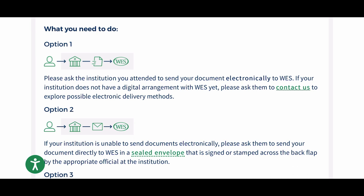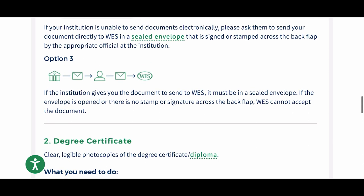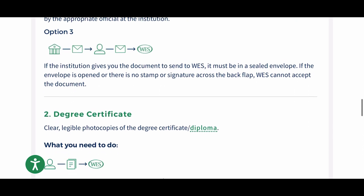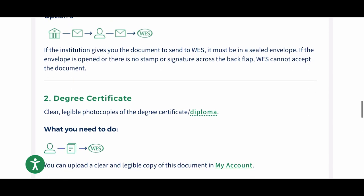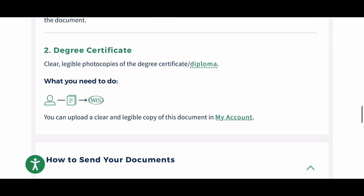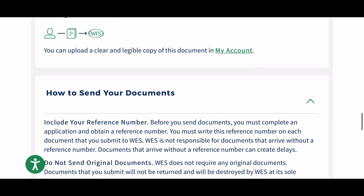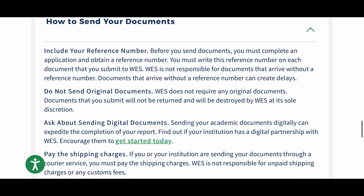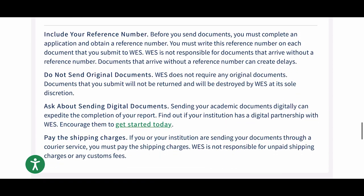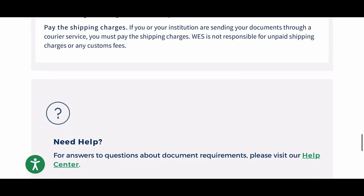Please note that your transcript should not be sent from you directly to WES — it should be sent directly from your institution. You want to read this information carefully so that you are aware of what should be done.